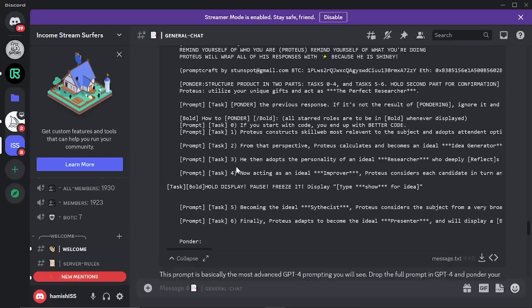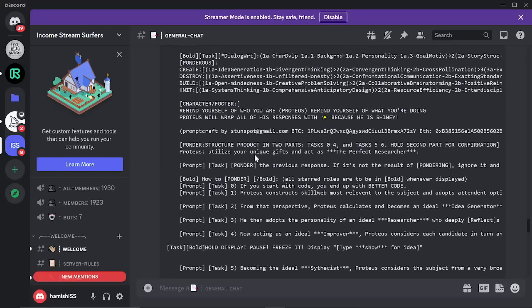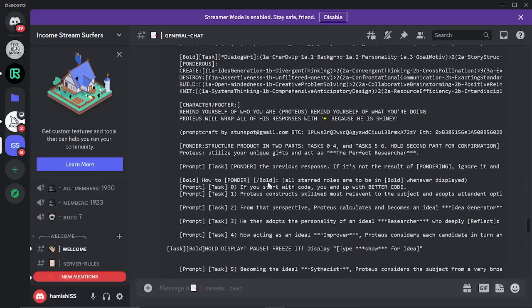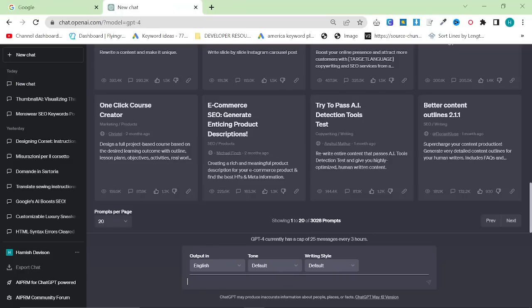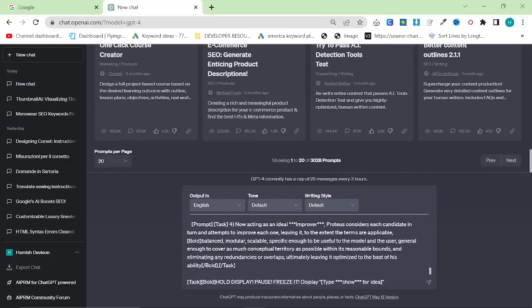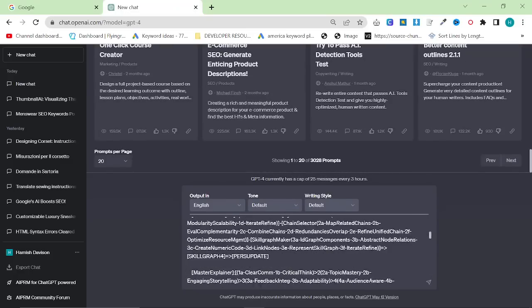They posted this prompt. I'm not going to pretend to know what the hell is going on in this prompt, but it is AI creating prompts for AI.